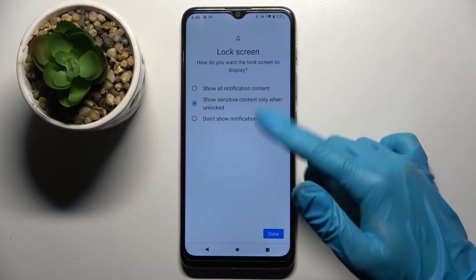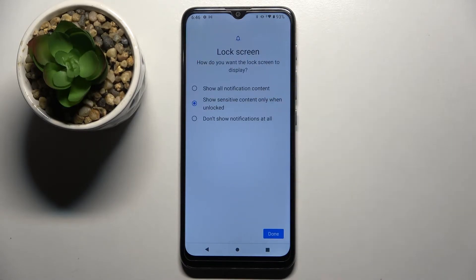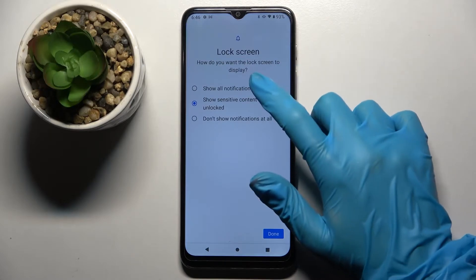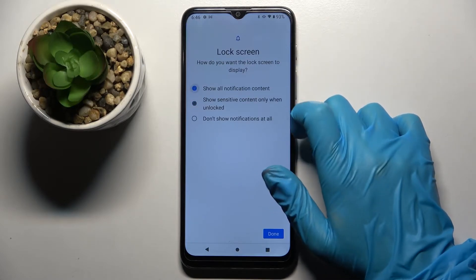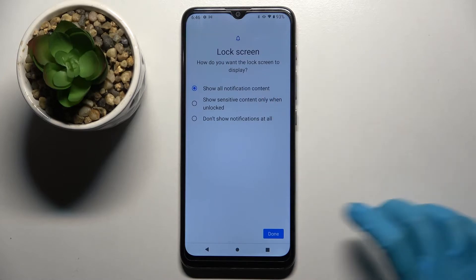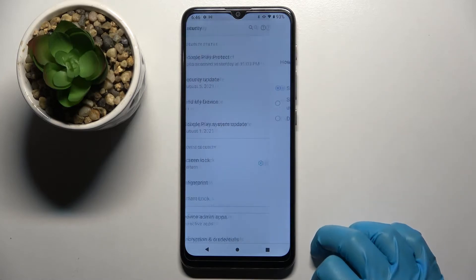Over here pick one of those options for your notifications on lock screen. I will go with show all notifications content, so I have to tap on this option over here and choose them.